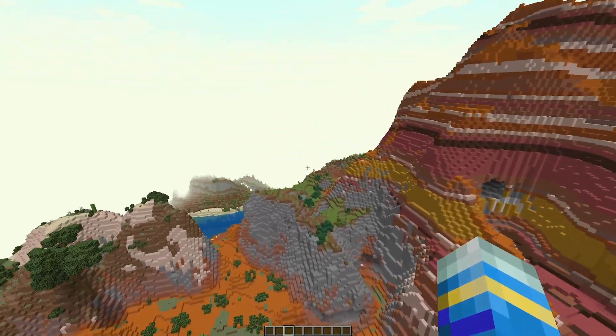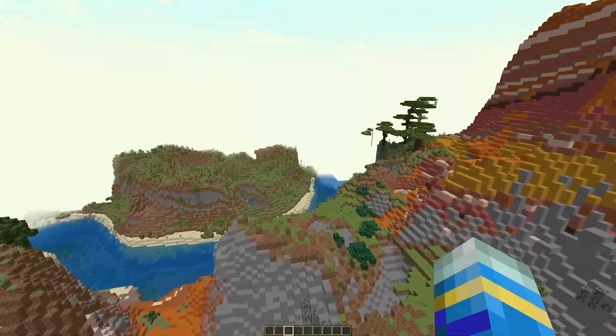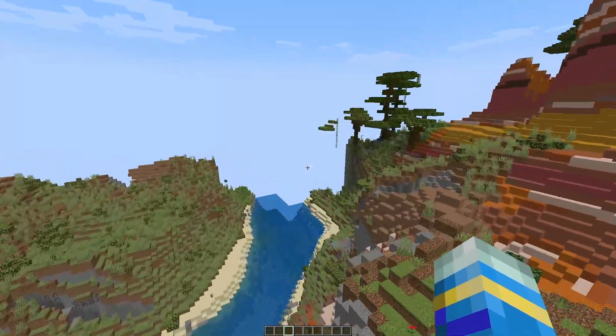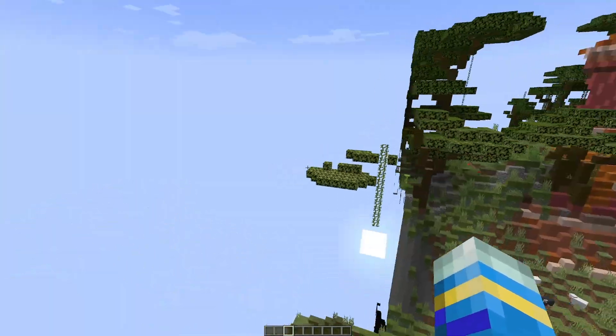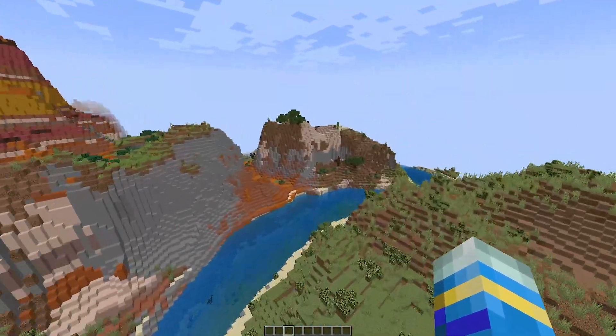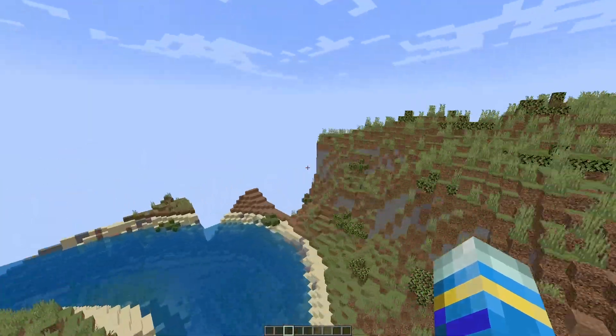Hey guys, welcome to another ServerMiner plugin tutorial. I'm your host LTGym007 and today we're looking at the Terra World Generation plugin.